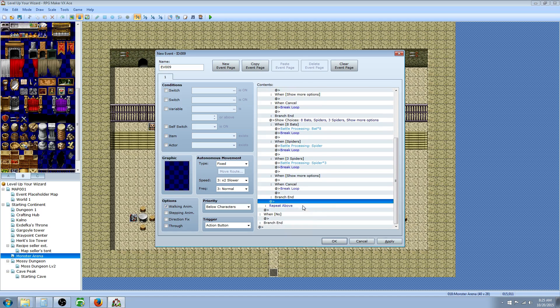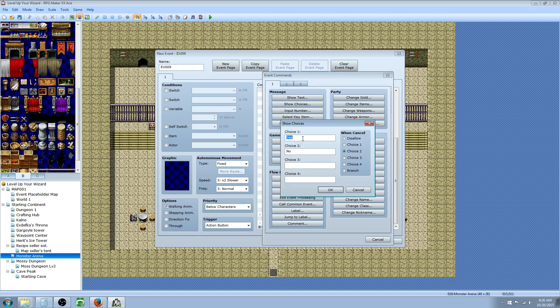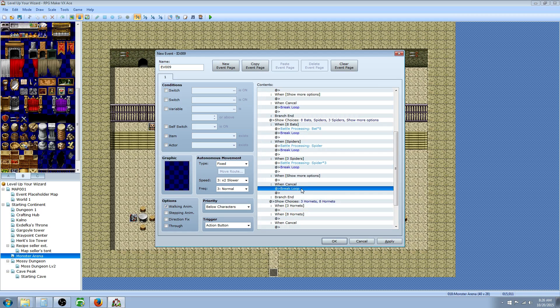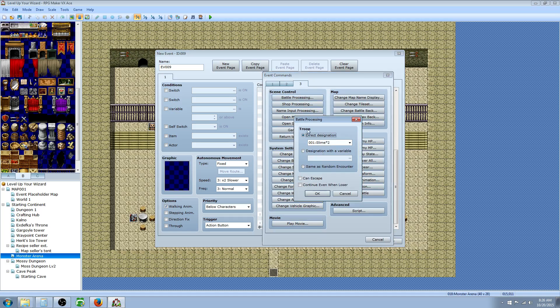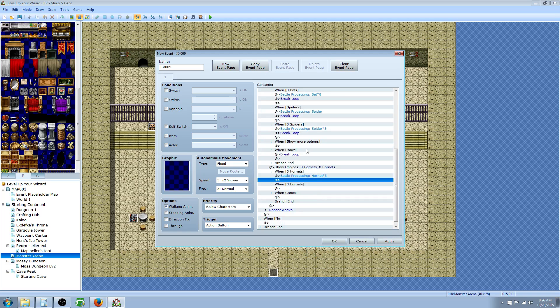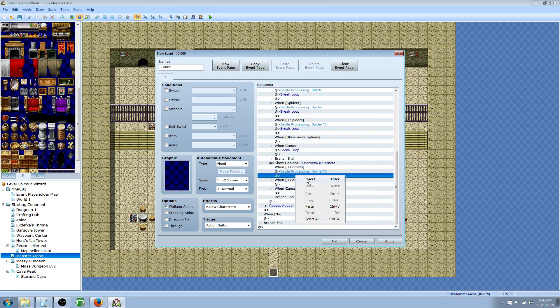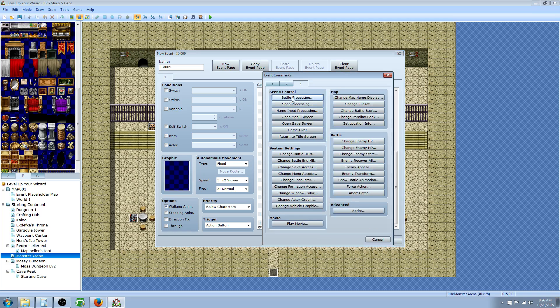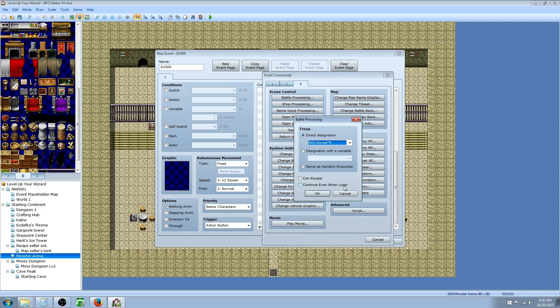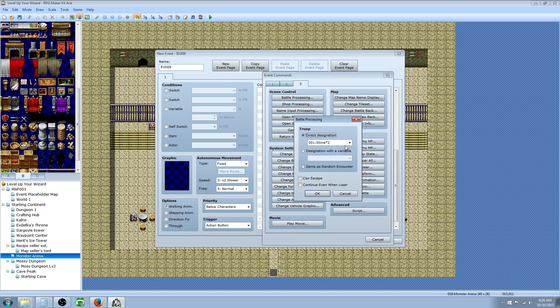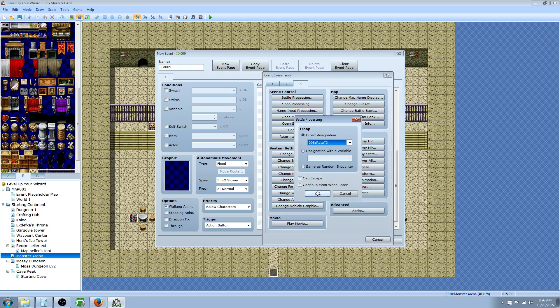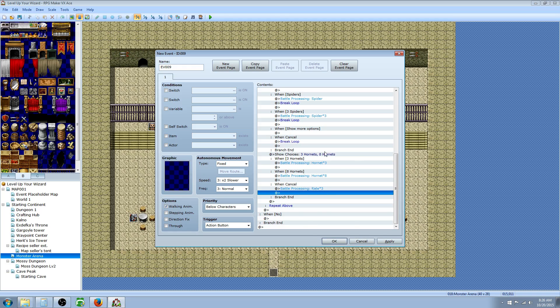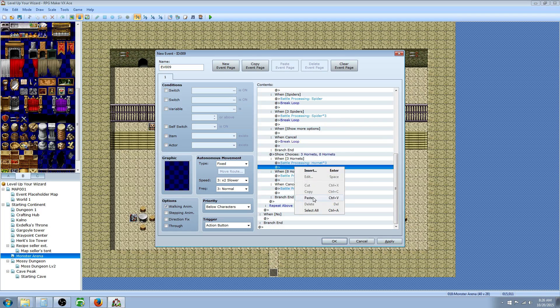Basically rinse and repeat this. We're going to insert one more tab, show choices. This is where we have three hornets, eight hornets. Battle processing. Insert battle processing. You can kind of get the idea of what I'm doing right here. This is going to be three rats. And you can continue to make choices as many as you like. As long as you include the break loop after the battle.